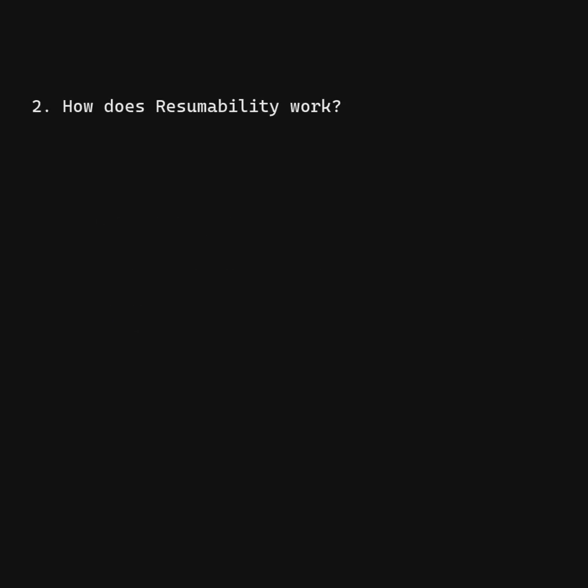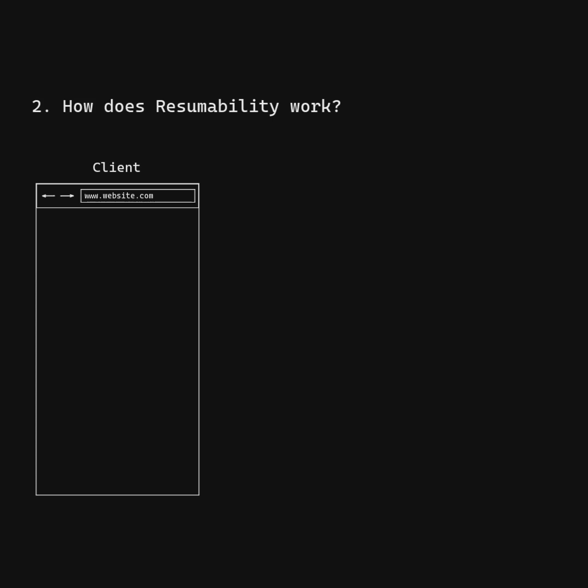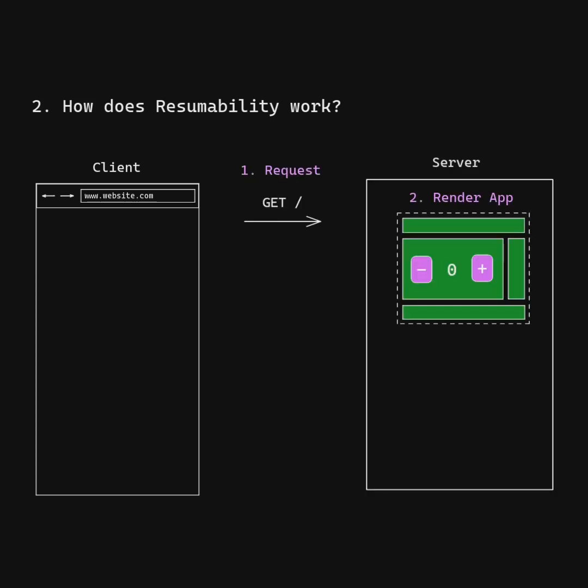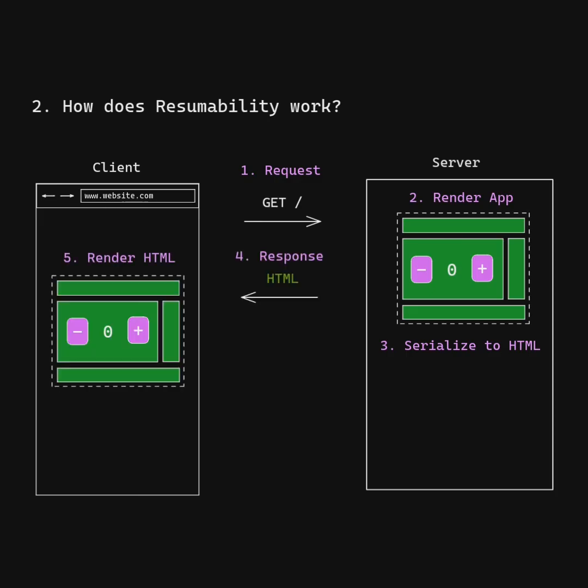How does Resumability work? First, the client sends a GET request to the server. The server rebuilds the app and pauses it by serializing it into the HTML, then sends the HTML back to the client. The client resumes the app from where the server paused it.